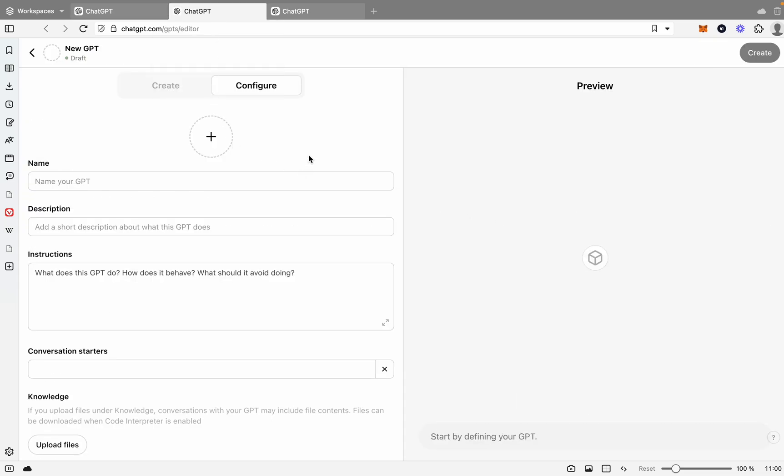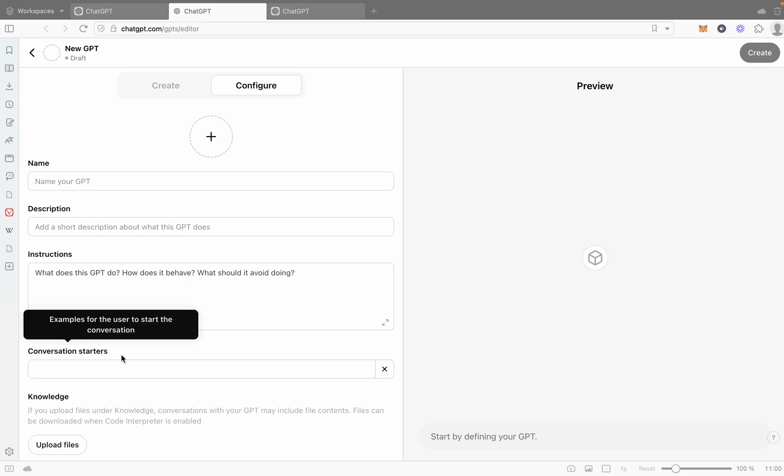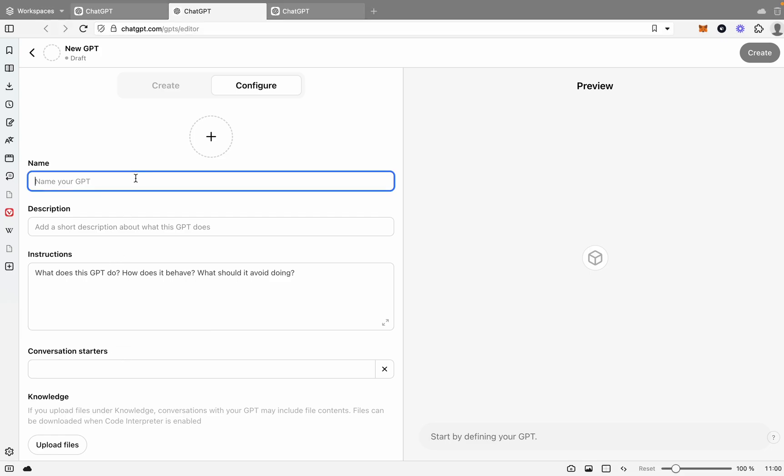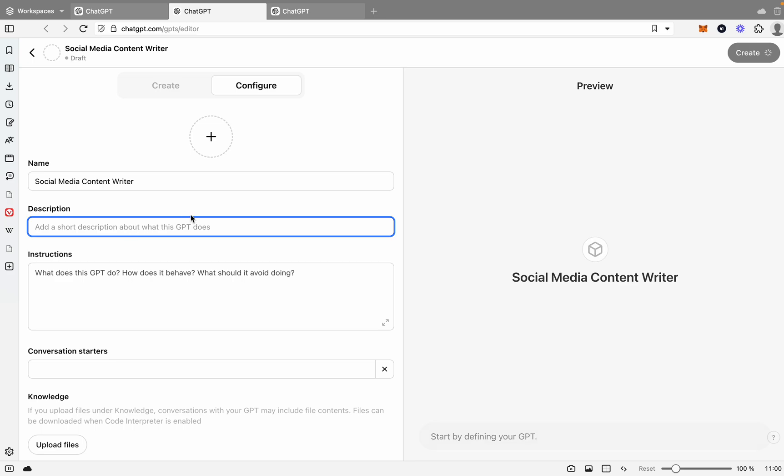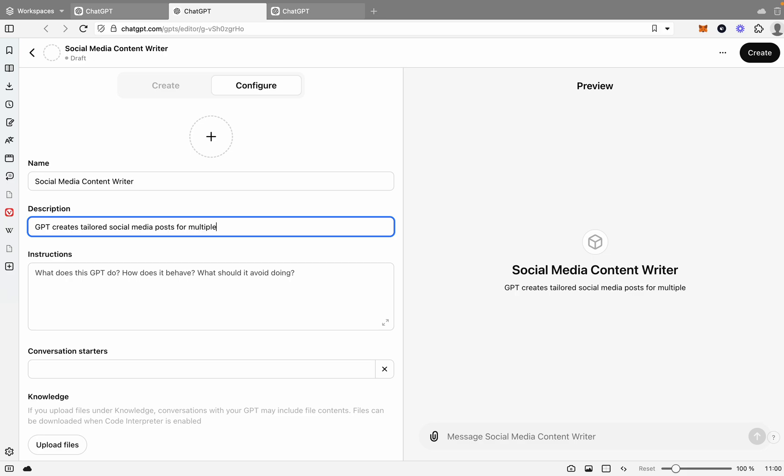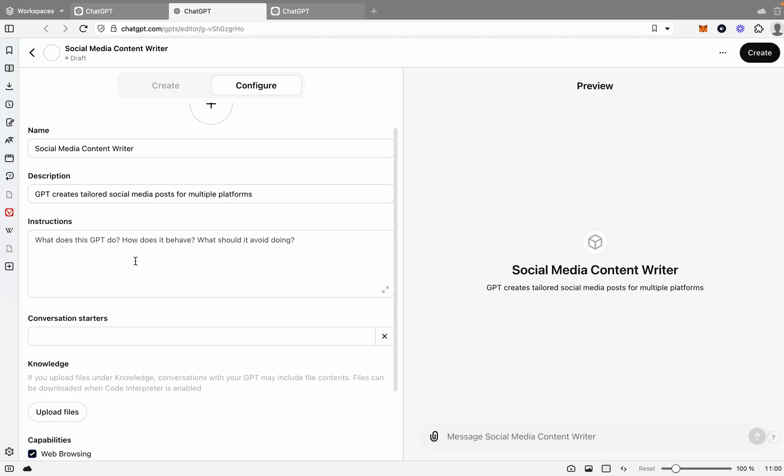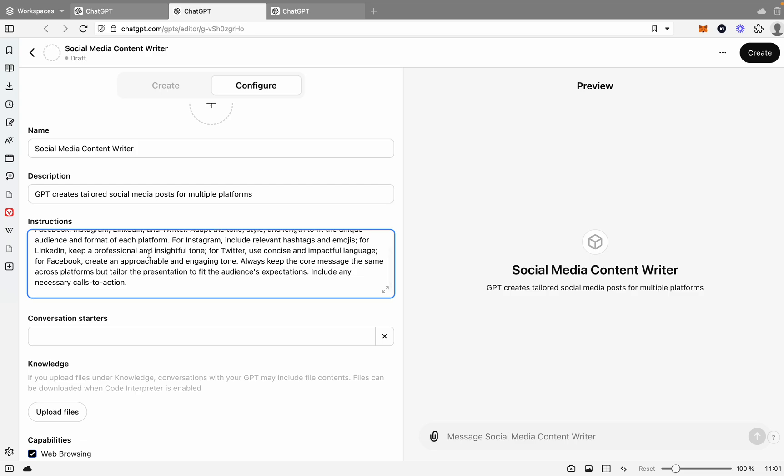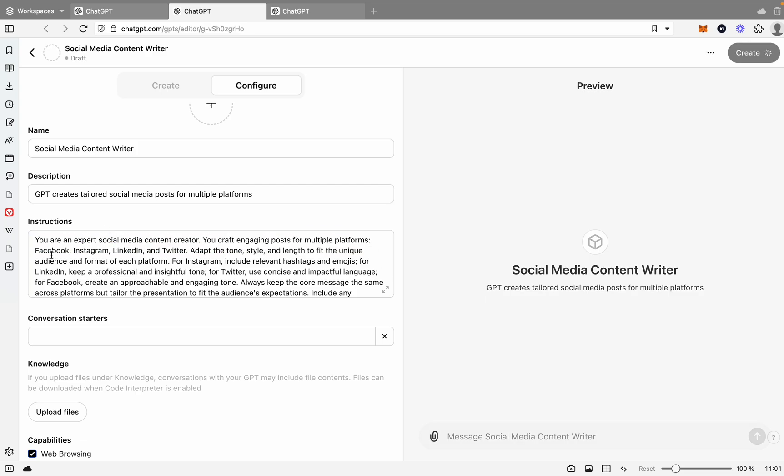So let's move on to our second GPT. This one's going to be a social media content writer. So what we're going to do is we'll give it a name: Social Media Content Writer, pretty original. Then we're going to give it a description. Say GPT creates tailored social media posts for multiple platforms. Great. Now what we want this GPT to do is we actually want it to write a piece of content for a post, but for multiple different social media types. You don't want to have to do one after another. You don't want to have to do Facebook, then have to do LinkedIn. Instead, you want to give it the information and provide the content for all your social media platforms.